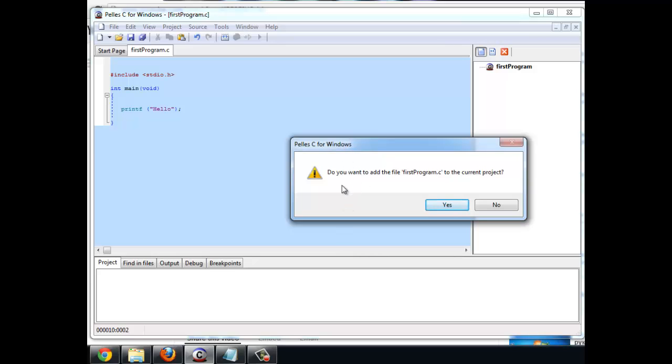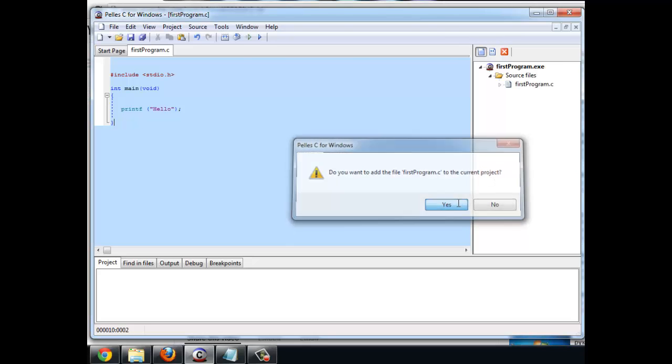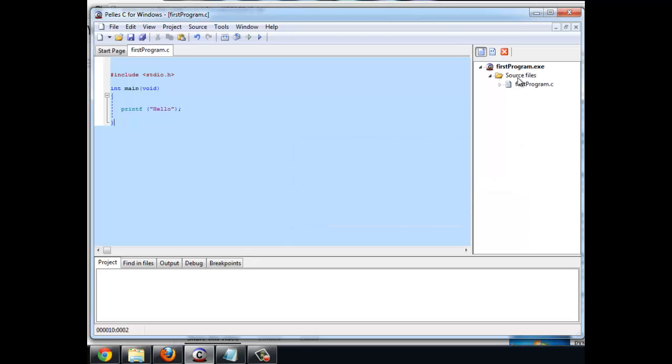Pelles-C prompts you: Do you want to add this source code to your project? You want to say yes. And now you see that the project consists of your program.